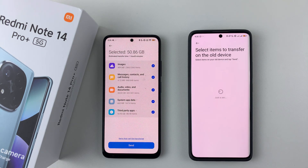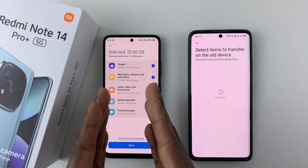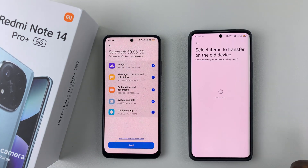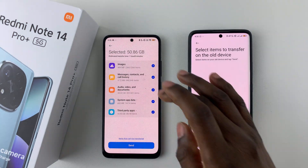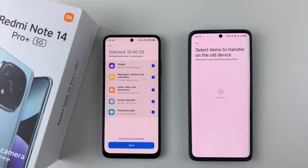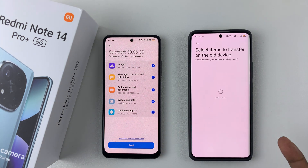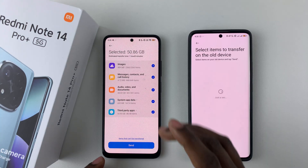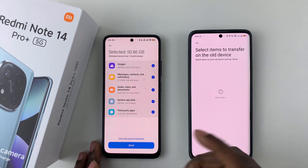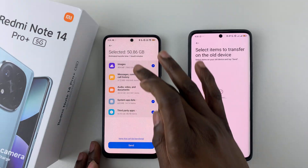From here you'll see all the contents you can send from the old phone to your new phone. You have to select which ones you'd like to send: images, messages, contacts and call history, audio, video, documents, system app data, or third-party applications.